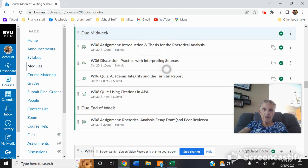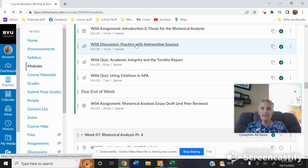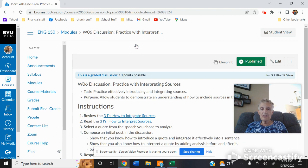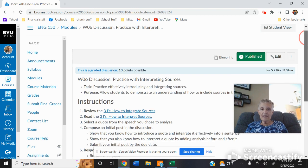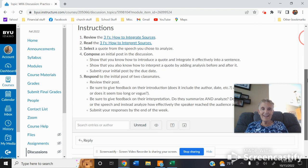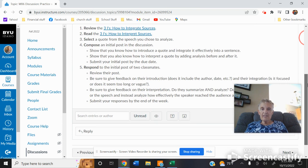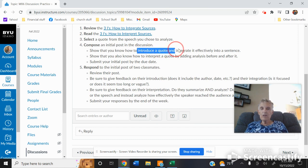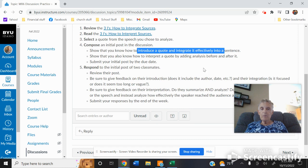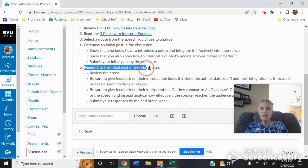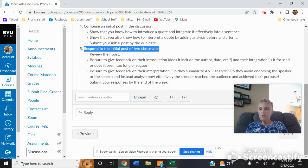All right, let's go on then. Again, you're going to have a practice with interpreting sources. You're going to integrate. You've seen this before, the three I's, integrate and interpret sources. And so you're not only going to show that you know how to introduce a quote and integrate it effectively, but you also are going to respond to your classmates. Make sure you do both.